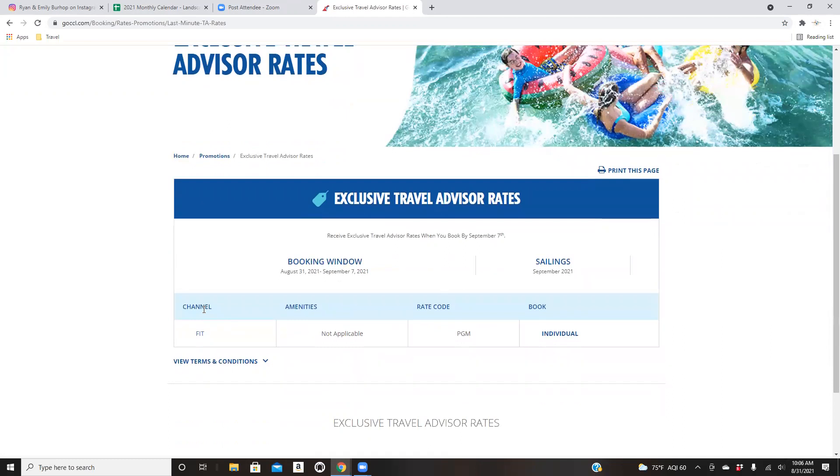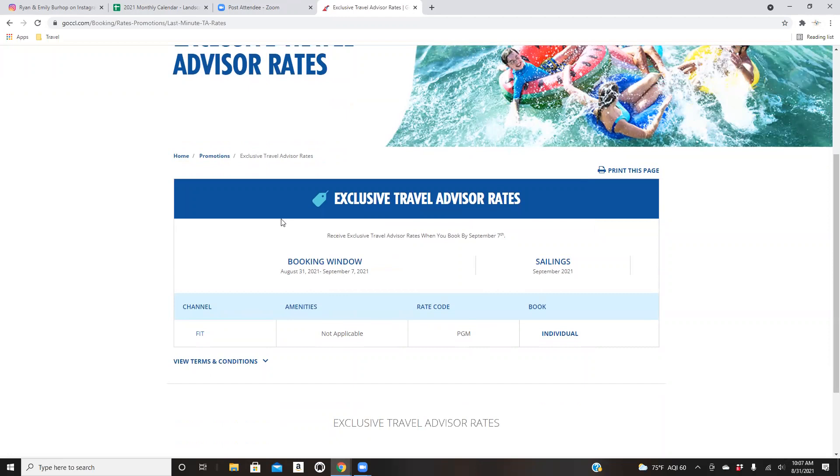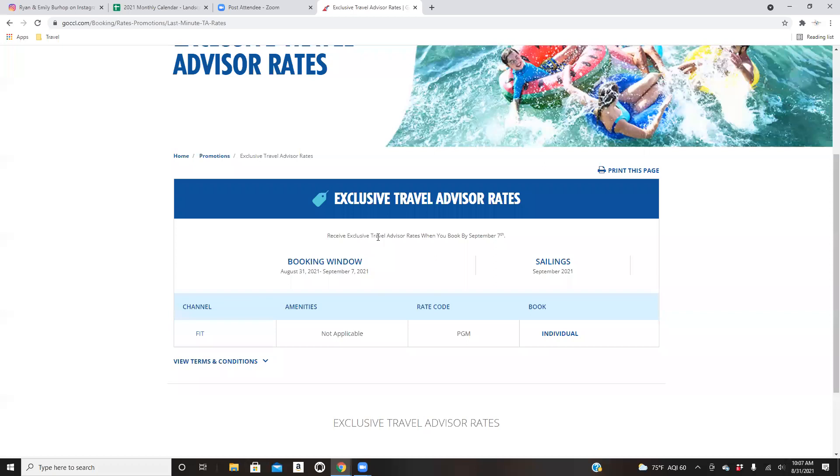So they popped this up, which is kind of cool. I don't know if any of you guys have actually took part in the travel agent rates. Did any of you guys book that cruise? I did. No, I wish. Sure did. Yes, you did, Christina. All right, you guys. Well, it says here, receive exclusive travel advisor rates. We need book by September 7th. Booking window is August 31st to September 7th. Sailings are in September, 2021.